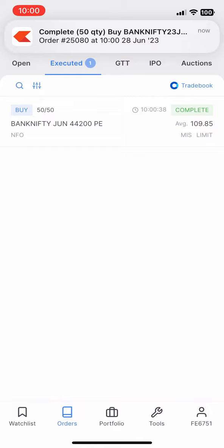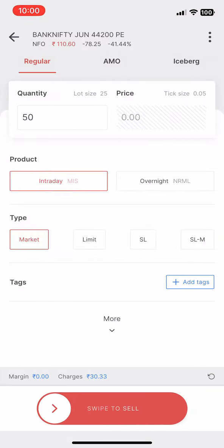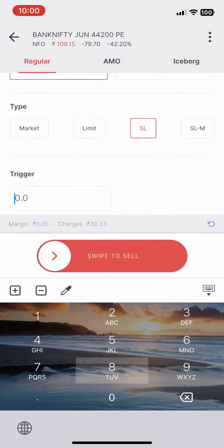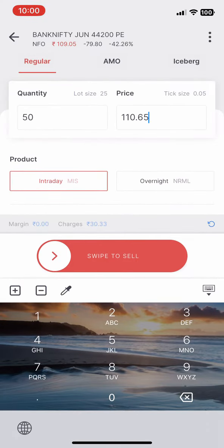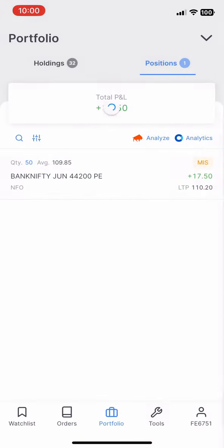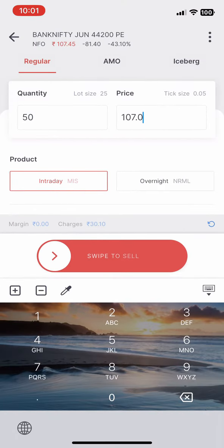We are going to buy at a price of 109. We are going to choose a slight profit/loss setup. We are going to place a stop loss of 80 points and a target of 30 points. We are going to place two target orders.